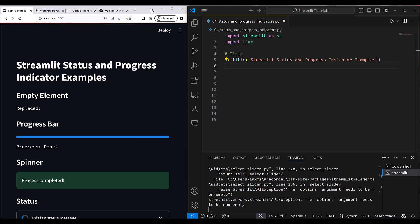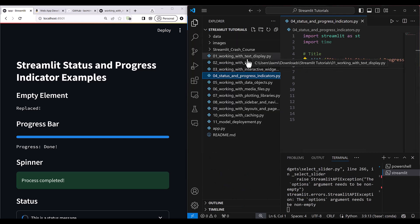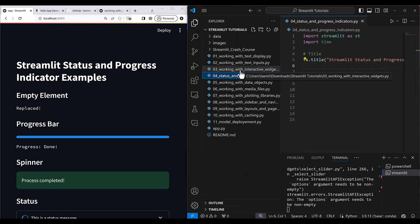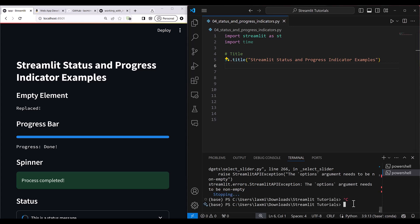Let's get started with the Streamlit status and progress indicator example. Previously we have seen three sections: text display, text inputs, and interactive widgets. Now we are going to see this one. First, stop your previous running instance if needed.